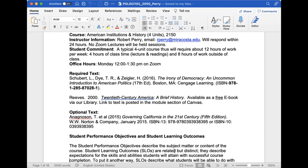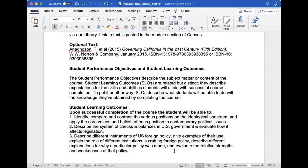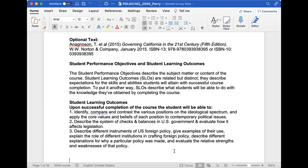During the semester we'll work on three learning outcomes. We'll identify and compare positions on the ideological spectrum and apply core values to contemporary issues. We'll talk about the system of checks and balances in U.S. government and how it affects legislation. And we'll discuss different instruments of U.S. foreign policy, give examples of their use, and explain the role of different institutions in crafting foreign policy.